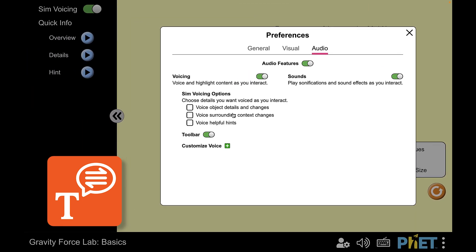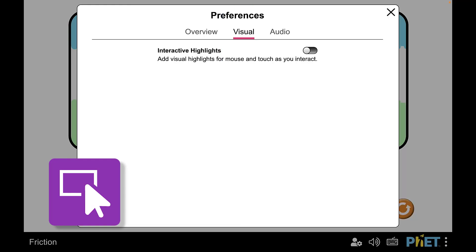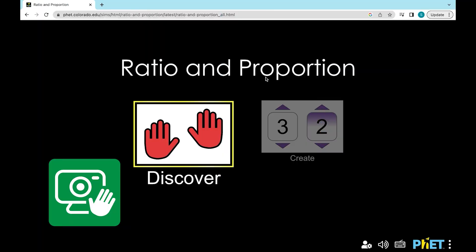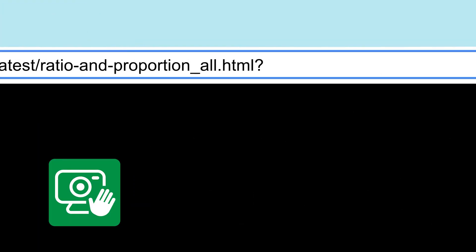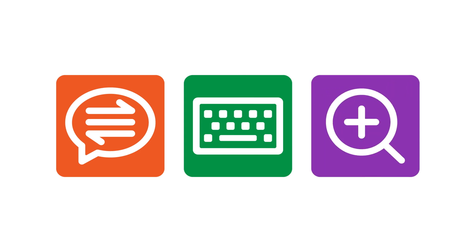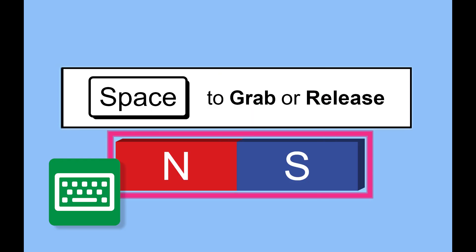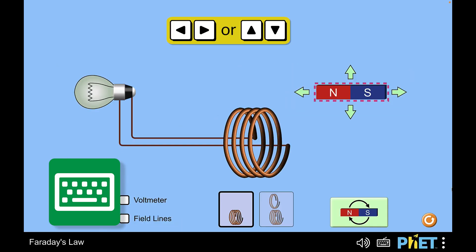Voicing on. Or using query parameters in the web address. Interactive description, alternative input, and pan and zoom are always present and are accessed through a particular technology, input method, or intentional key command.